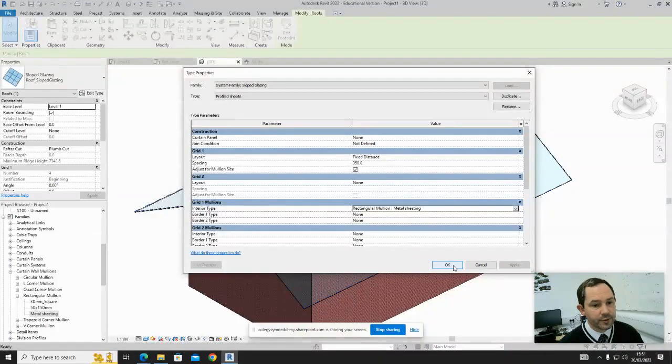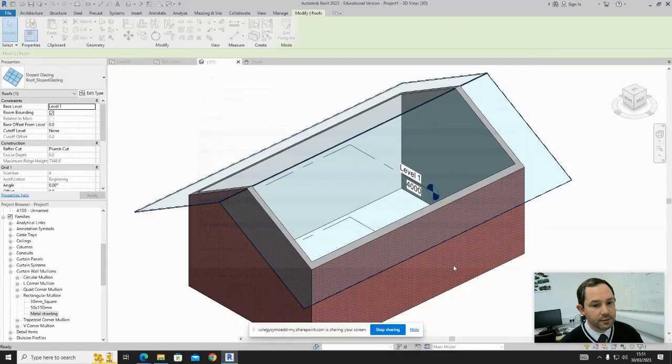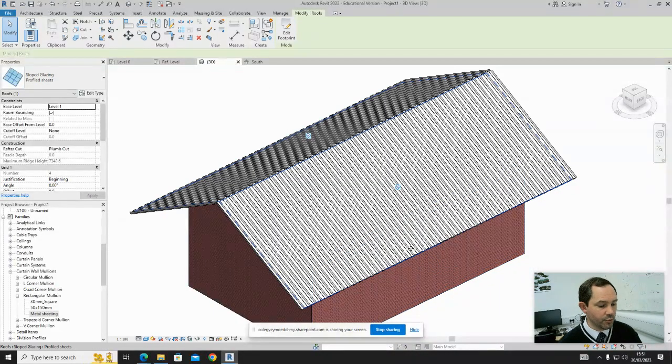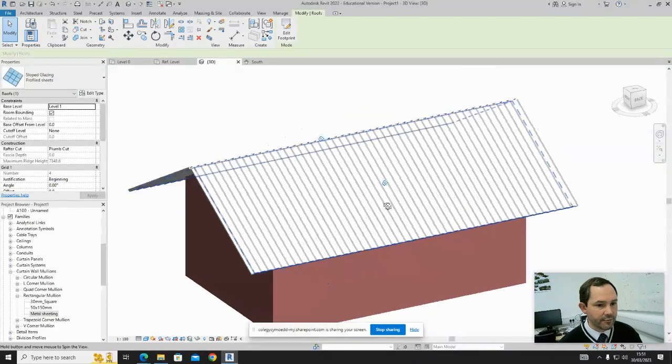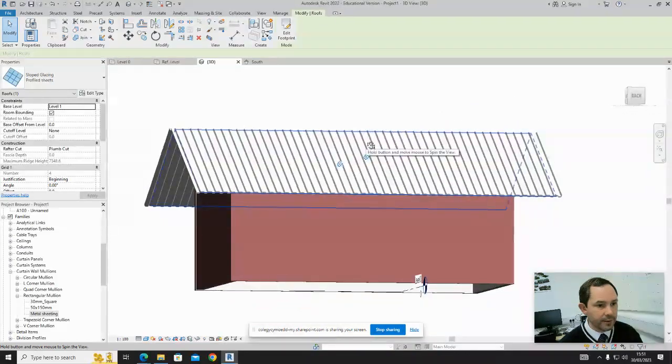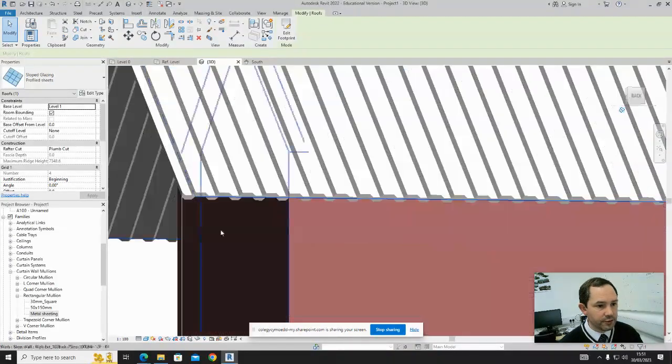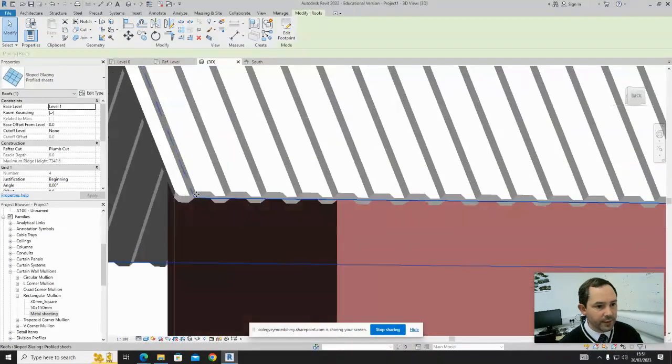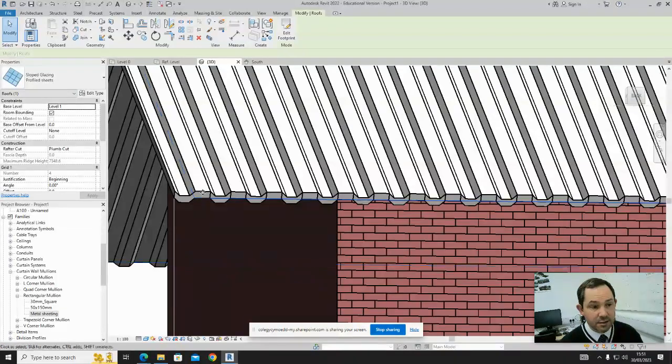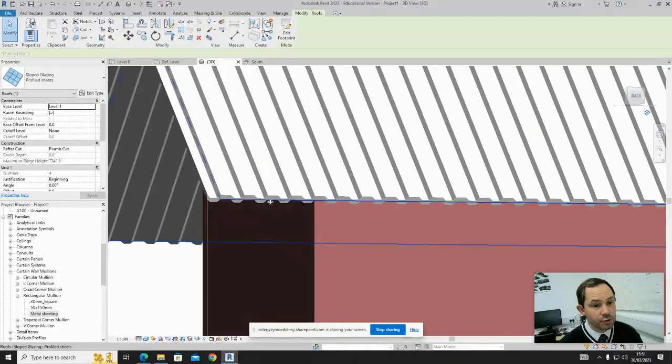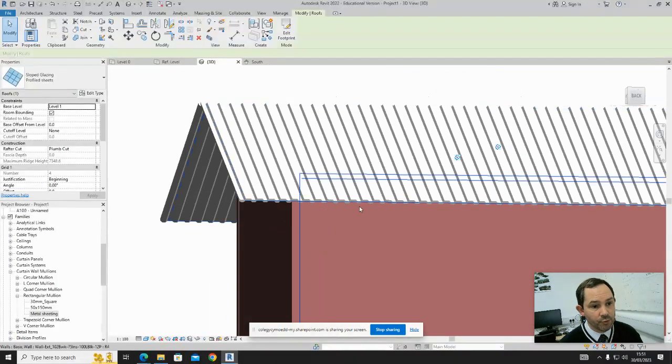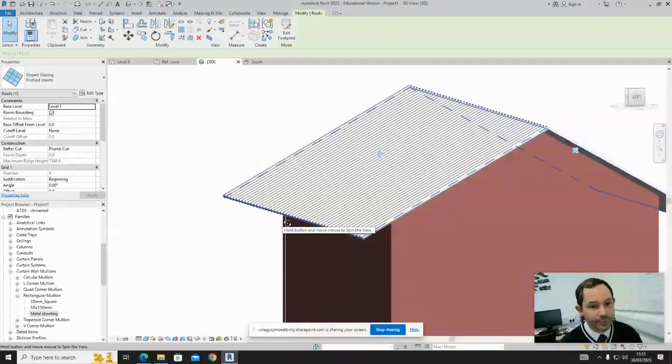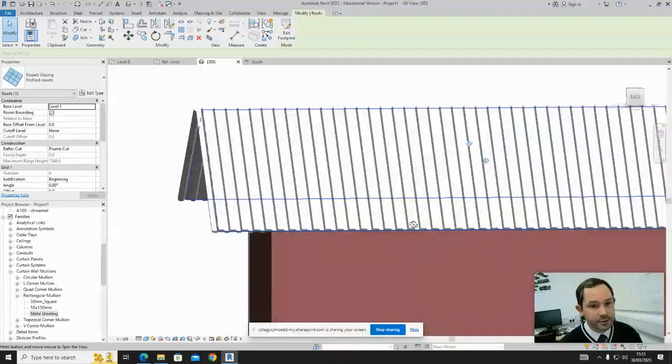And hey presto, we now have our profiles with metal sheeting. You could have created it at any thickness you want to suit the profiles that you have. There it is.